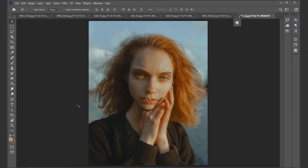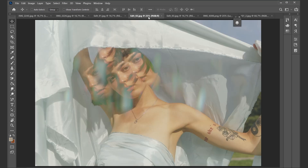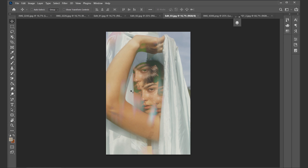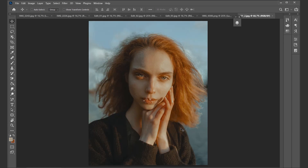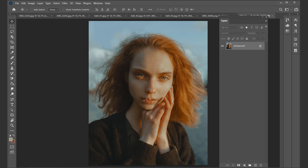Hey guys, welcome to today's tutorial. I'm going to show you how you can create a fake prism effect like in this shot, or in this shot, or in this photo. The photo we're going to use for today's tutorial is this one, and I will show you one technique which is the easiest, especially if you have never worked with blending modes.